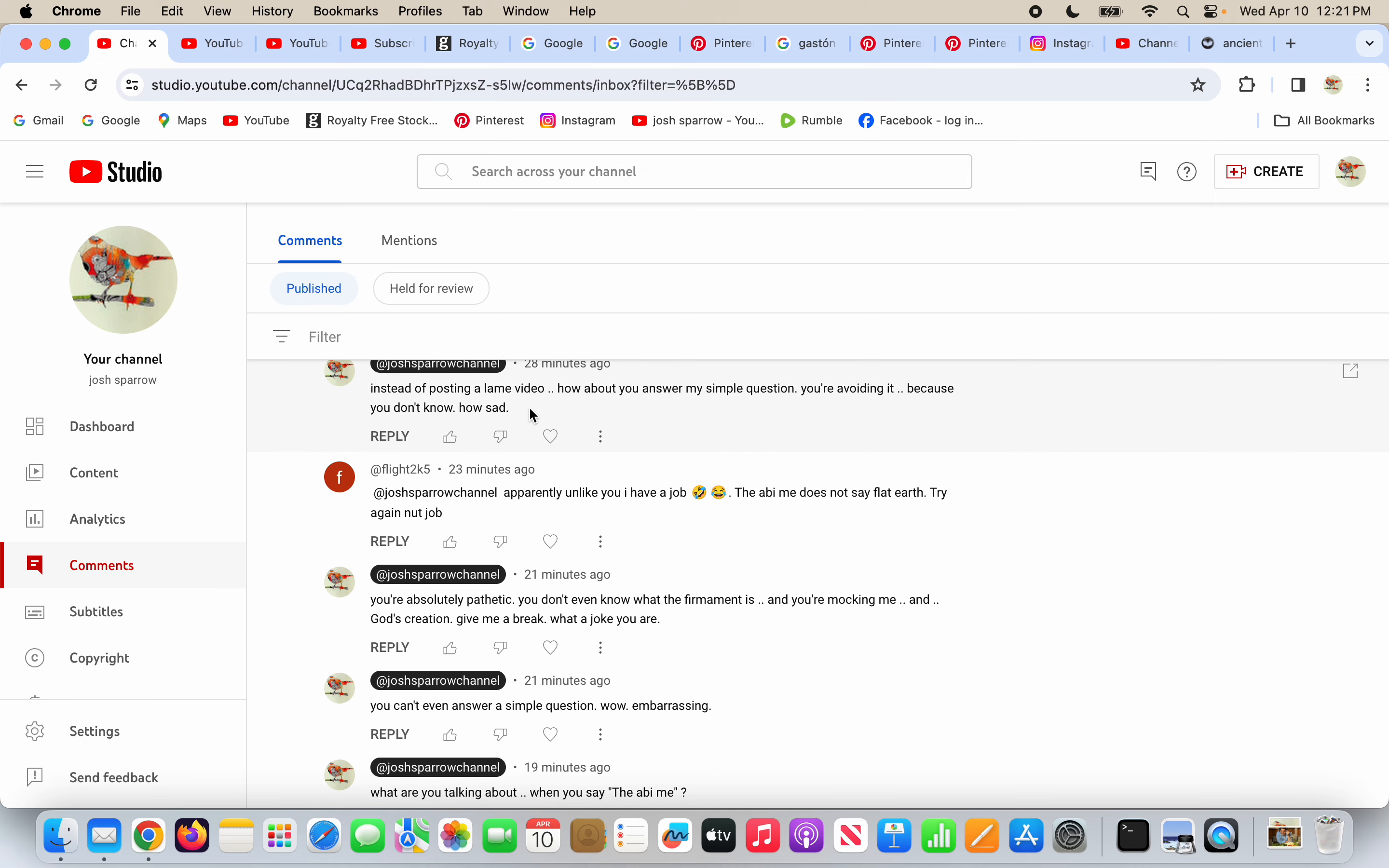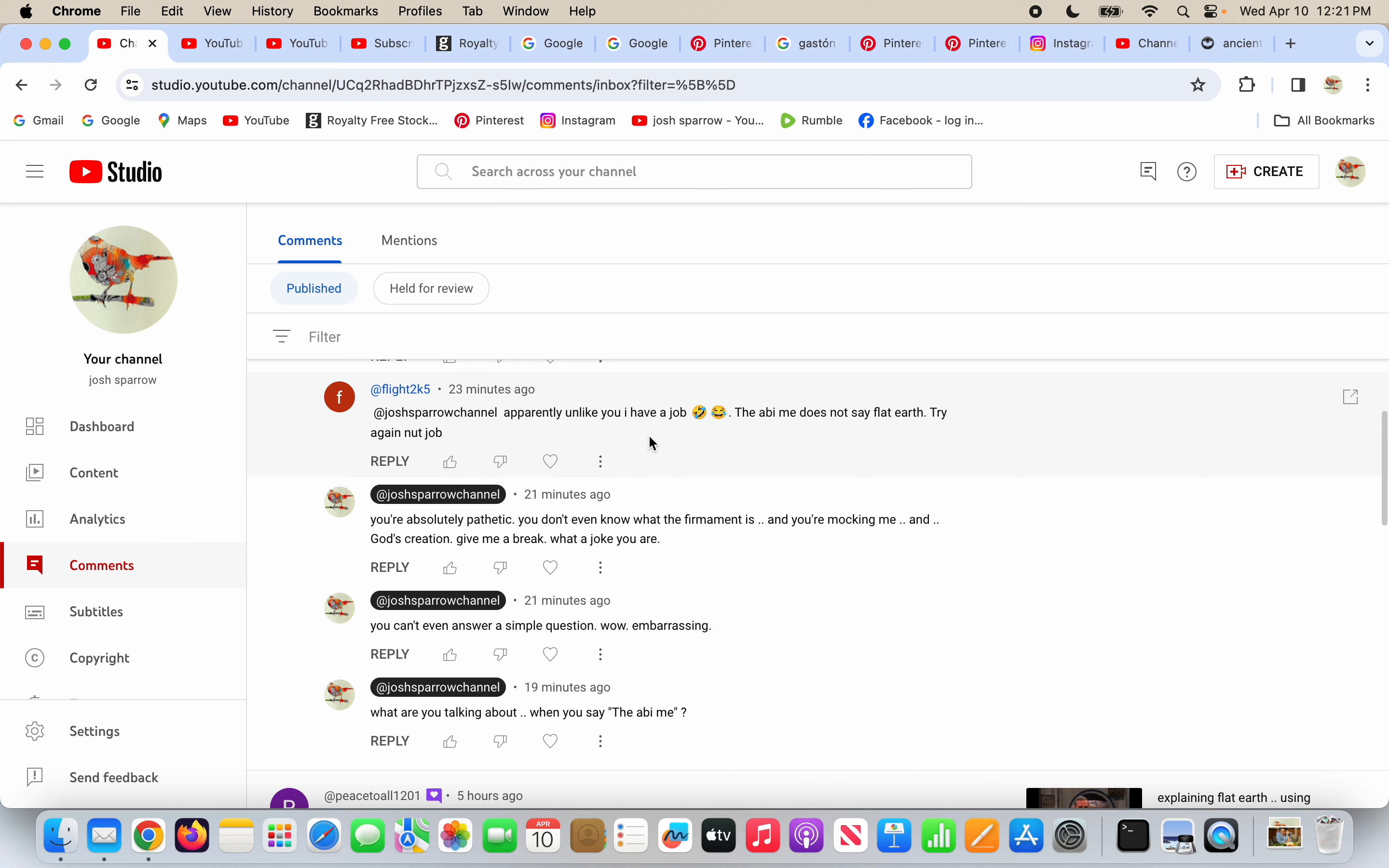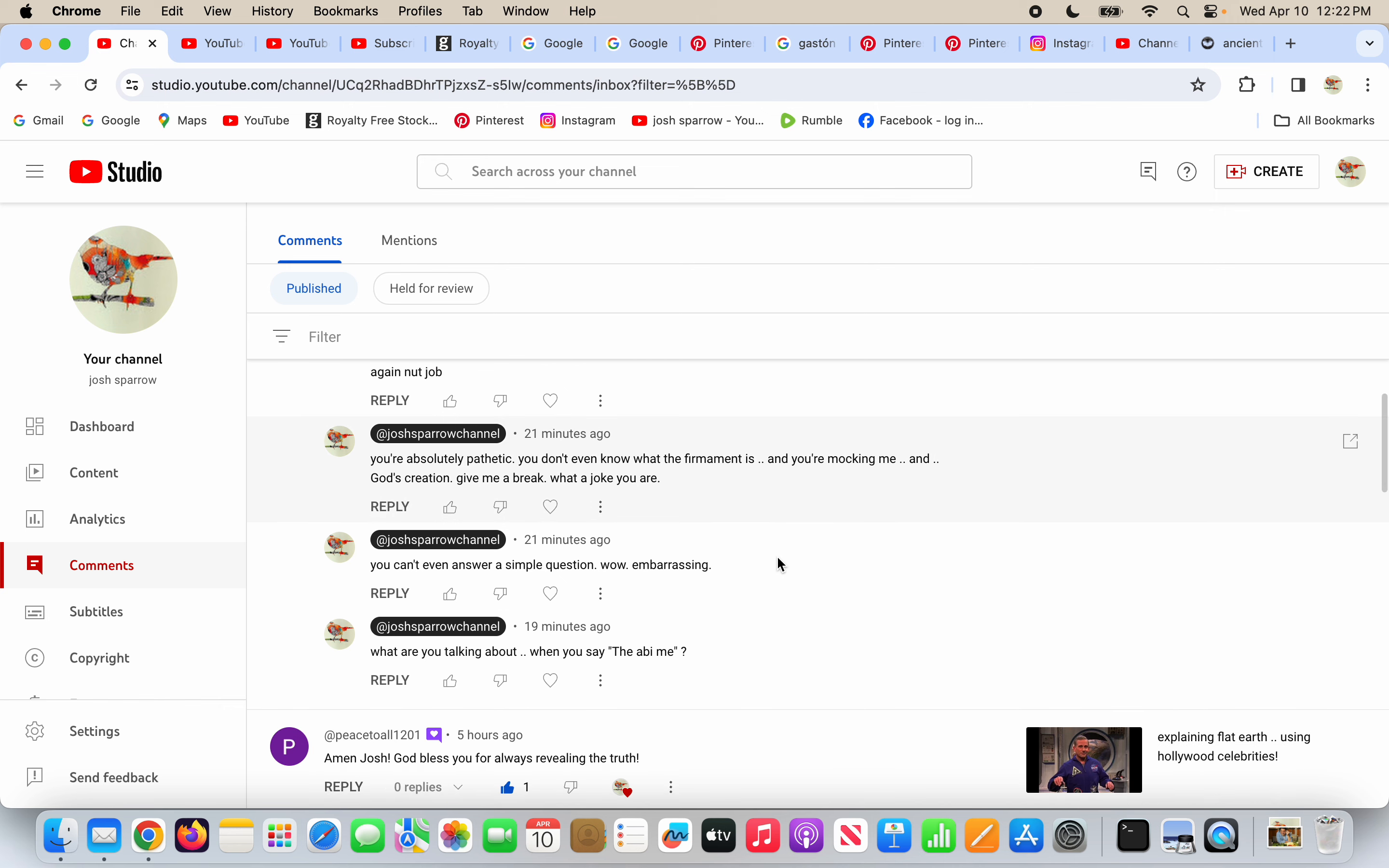And I said, instead of posting a lame video, how about you answer my simple question? You're avoiding it because you don't know, how sad. And he mocks me more. Apparently unlike you I have a job. And I don't know what he means here. The ABI me does not say flat earth, try again nut job. They love this. Crazy people, mentally ill, nut job, all these names.